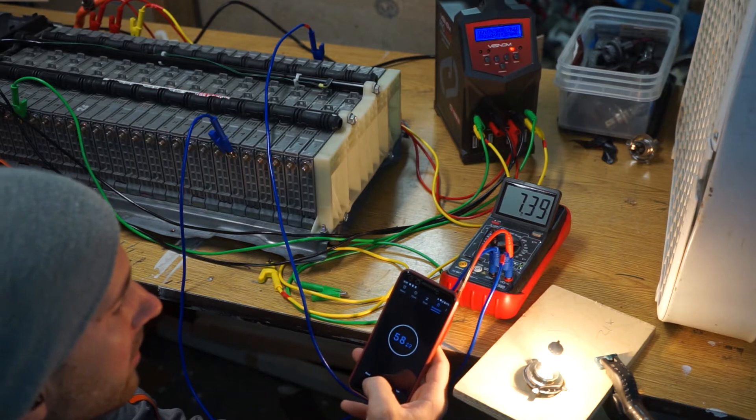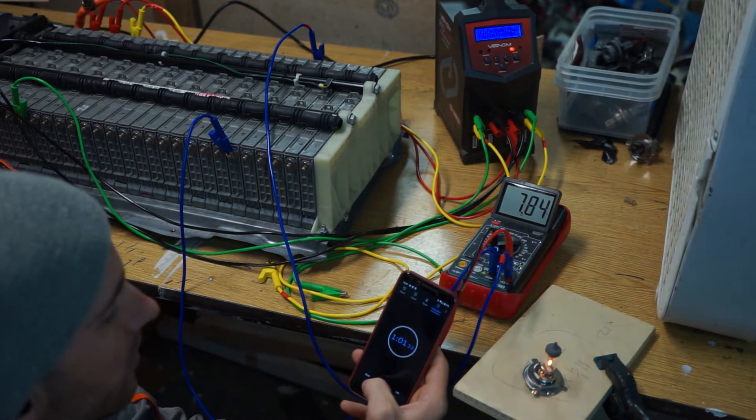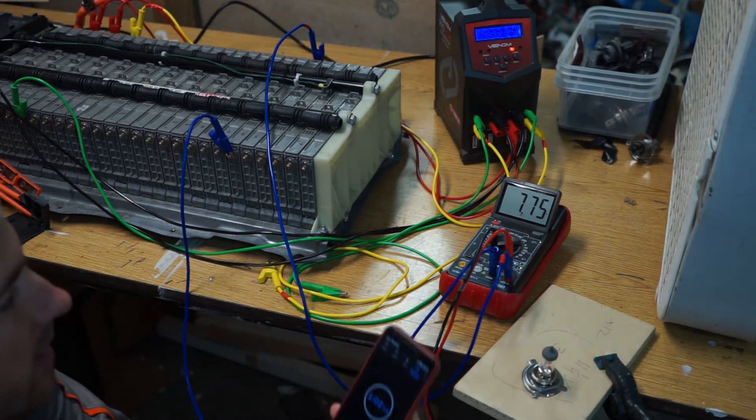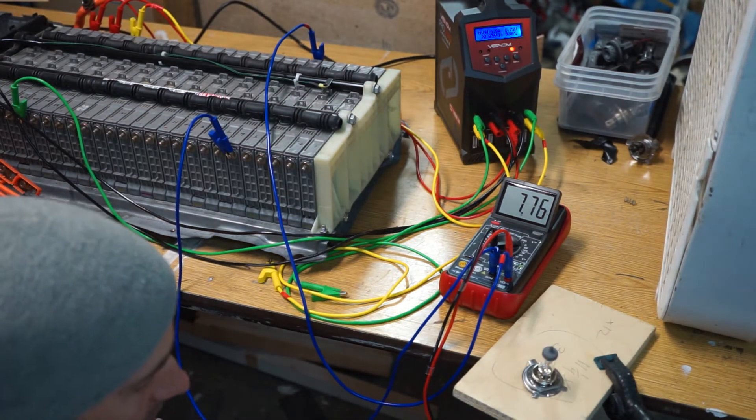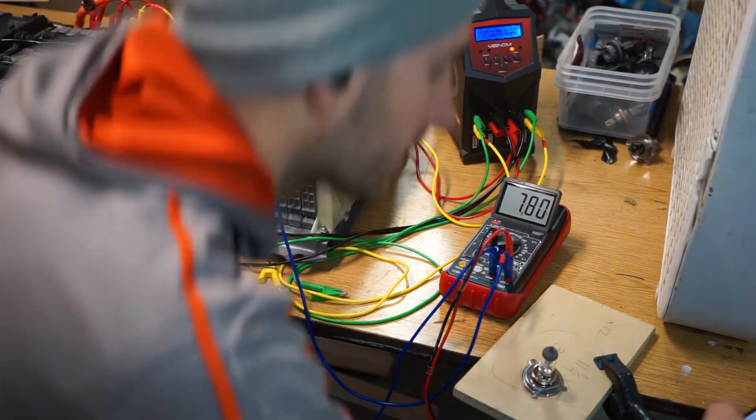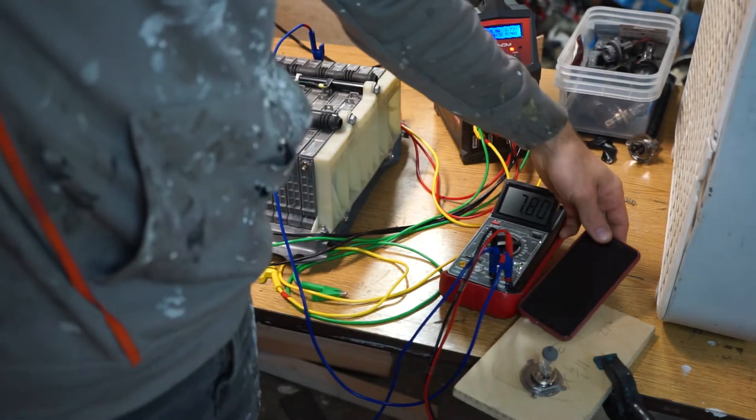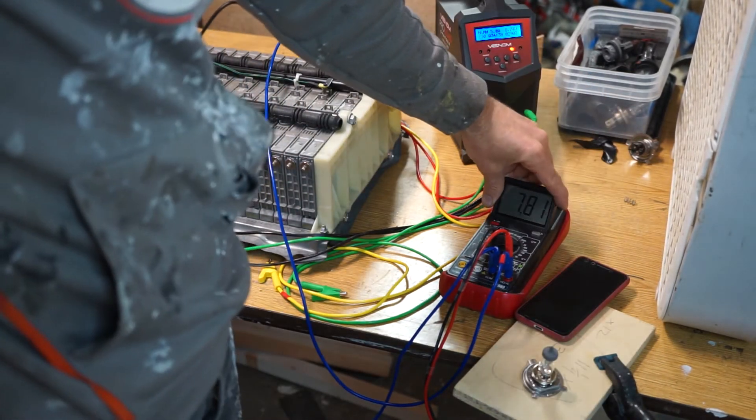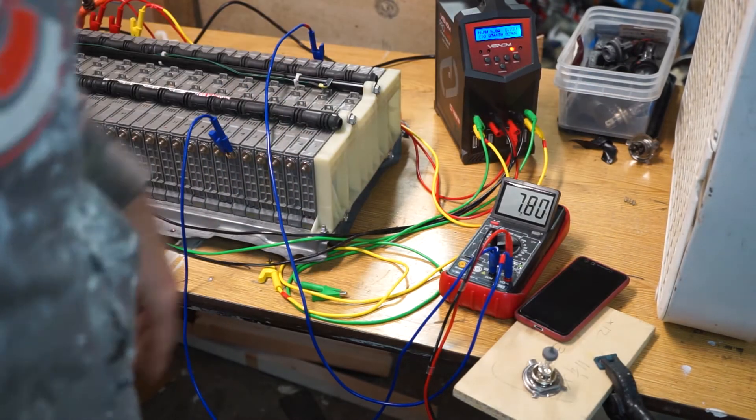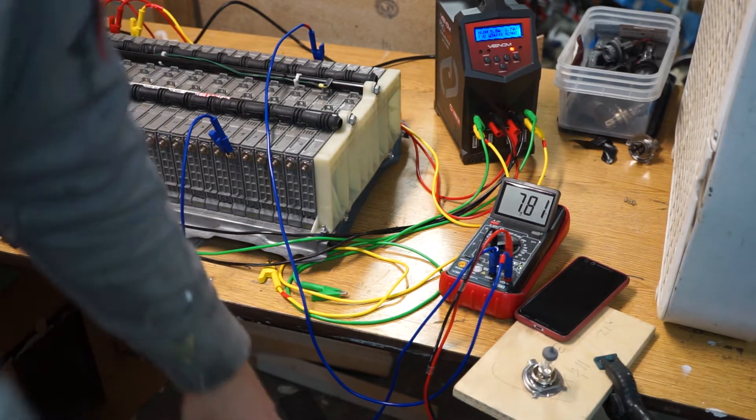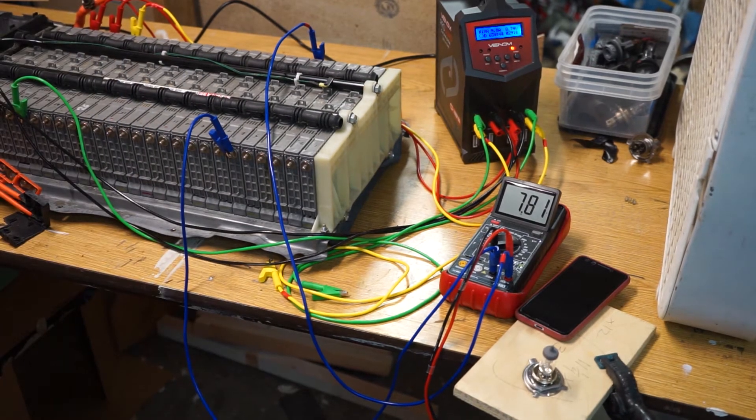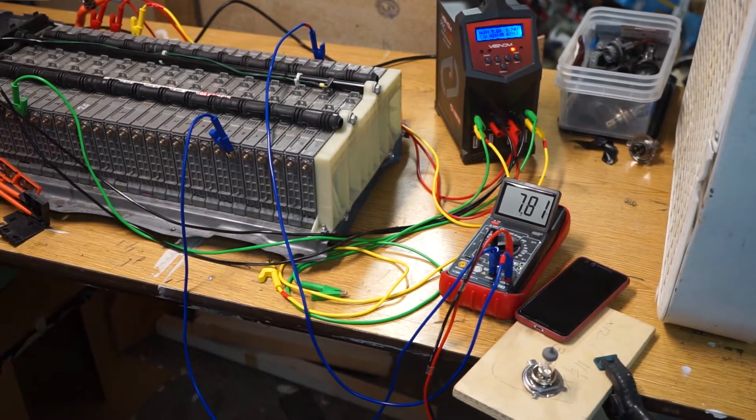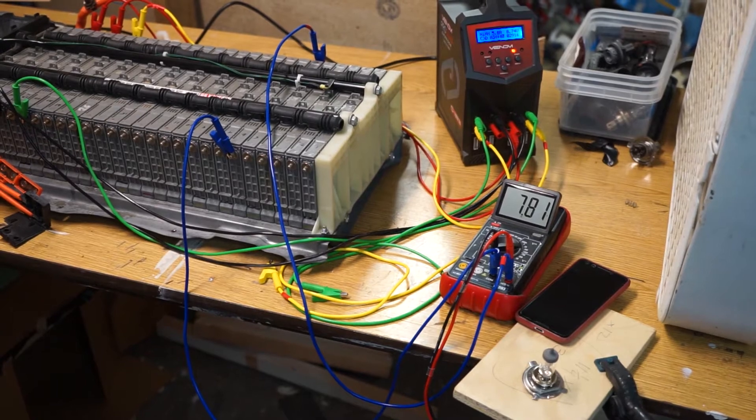7.66, this guy is starting off right at 8 volts. We've got 3.9, 7.39. We'll keep doing this and then take a look at the differences in voltage before and after the load test and see if we can use that to determine the health of these modules.